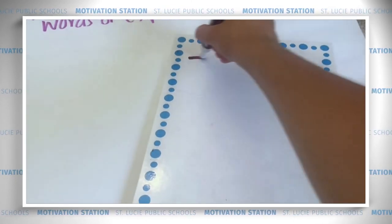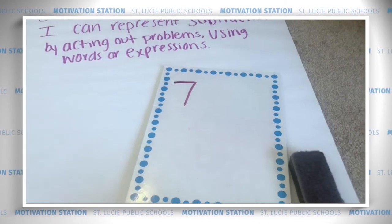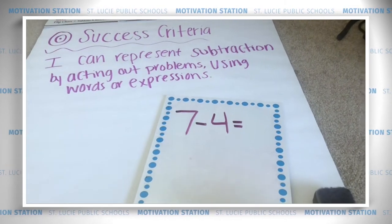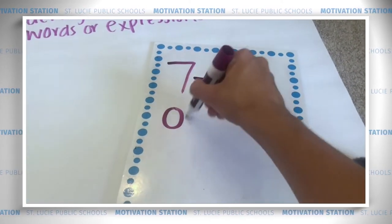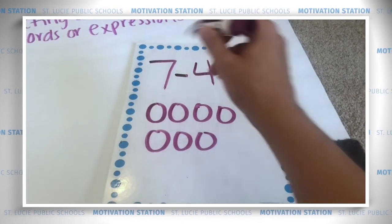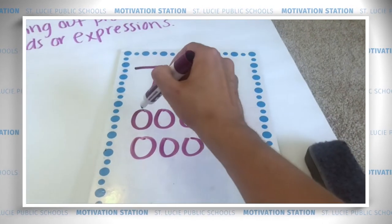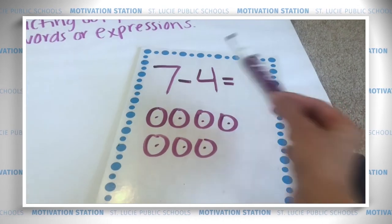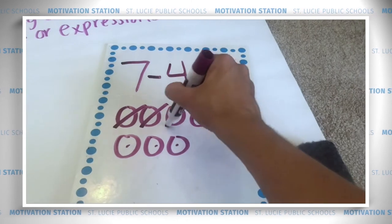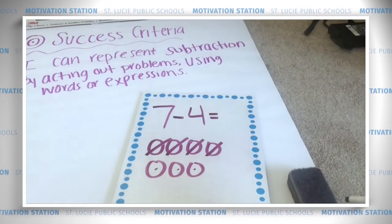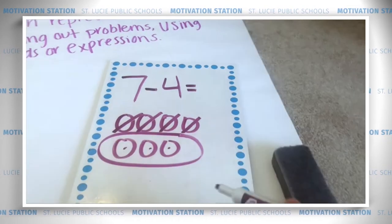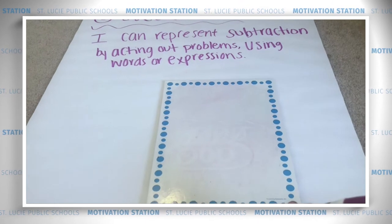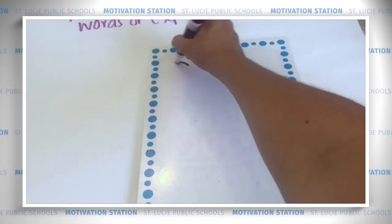I have seven puppy dogs and four of the puppy dogs run away, so I'm going to take away four. Seven minus four equals — now we're going to solve this by drawing a picture. We start with seven circles, putting a dot in each one: one, two, three, four, five, six, seven. Now take away four by crossing them out: one, two, three, four. Circle what's left in a force field and count: one, two, three. We have three left.